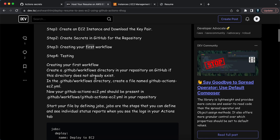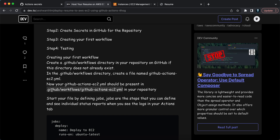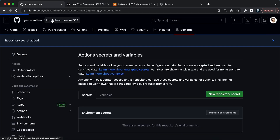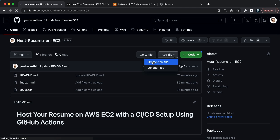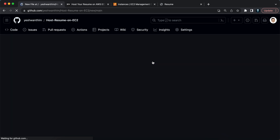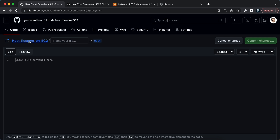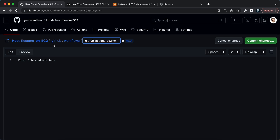Now let's create the workflow. A workflow is your CI/CD setup for GitHub Actions, done using a YAML file. Go to your repository, click Add File, then Create New File. You need to create a specific folder structure: .github/workflows/ and then the name of your YAML file. I'm using 'github-actions-ec2.yaml'. This path is required for GitHub Actions to recognize and execute the workflow.